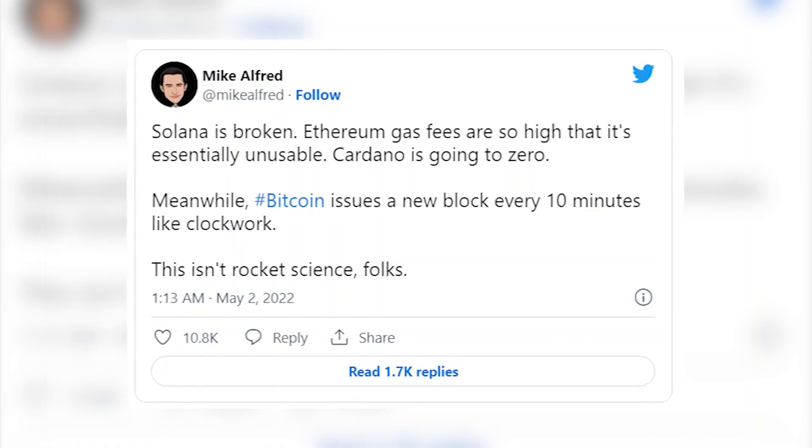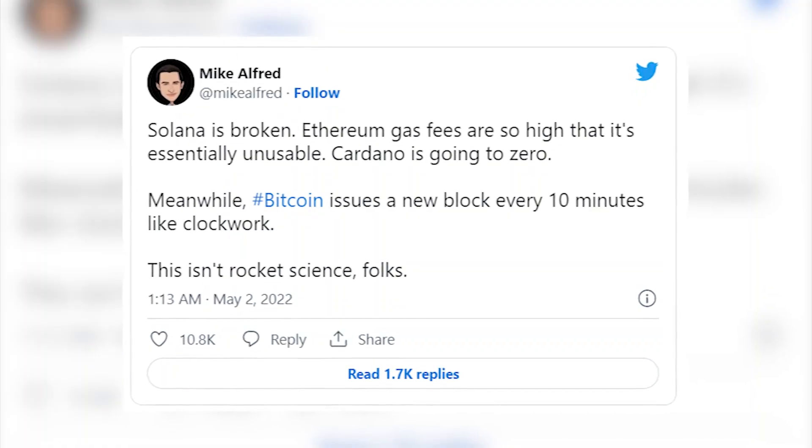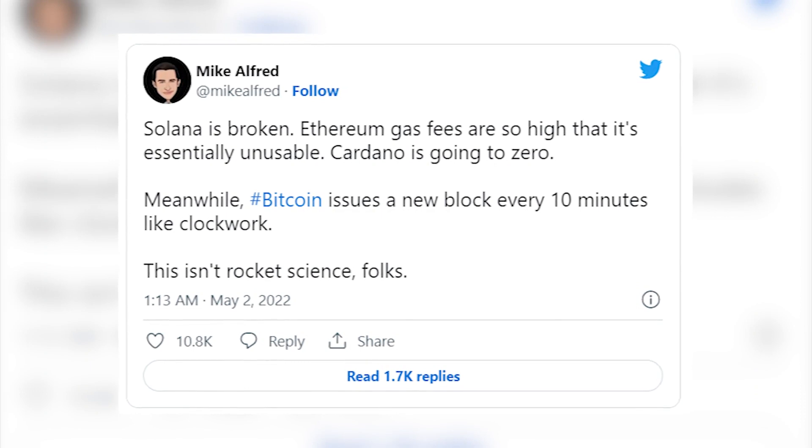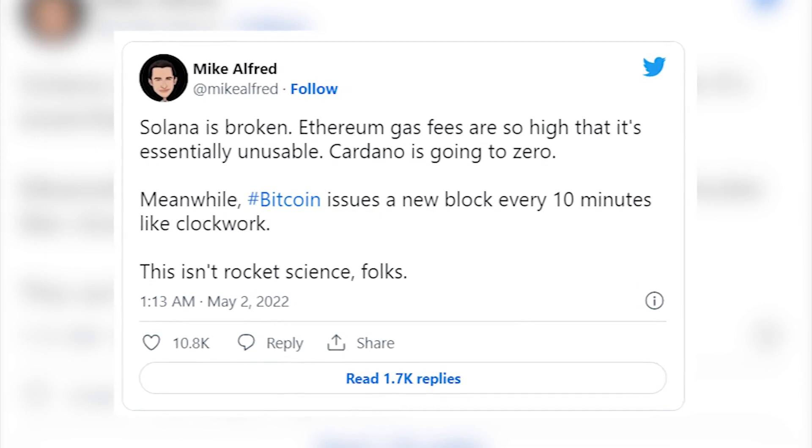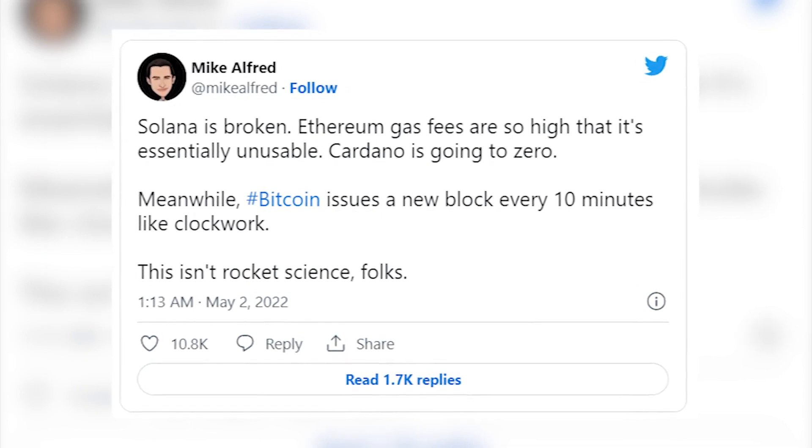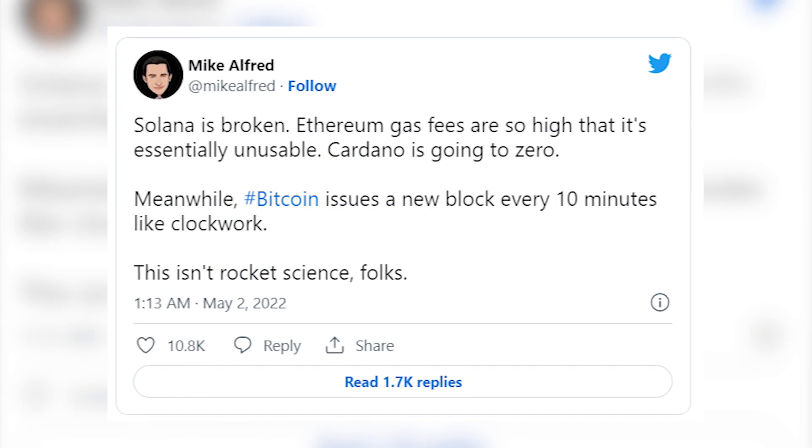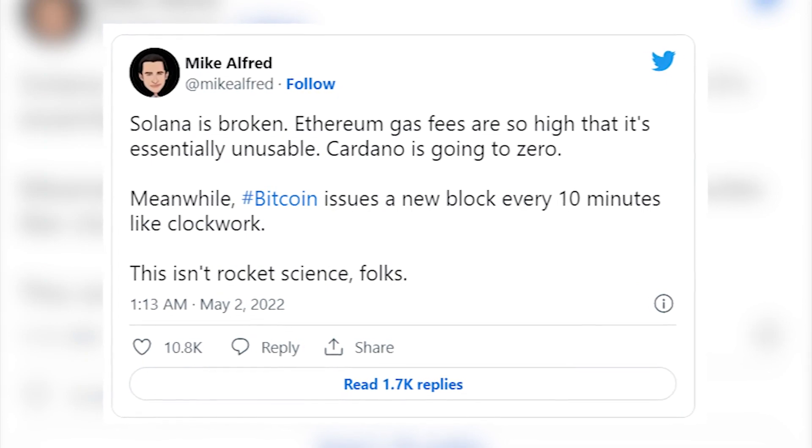Solana is broken, Ethereum gas fees are so high that it's essentially unusable, and Cardano is going to zero. Meanwhile, Bitcoin issues a new block every 10 minutes like clockwork. This isn't rocket science folks, he said.